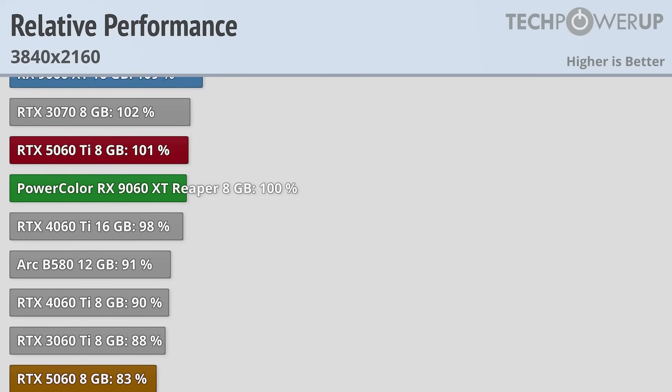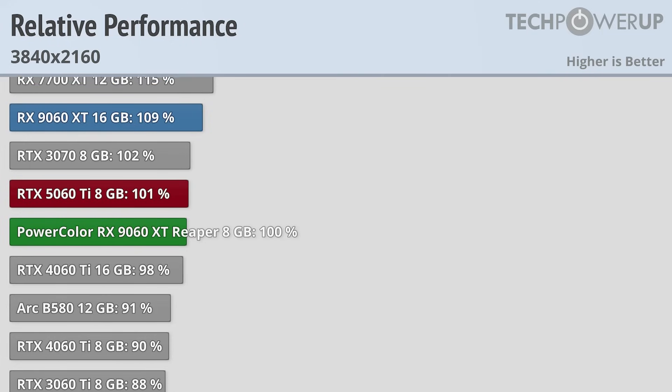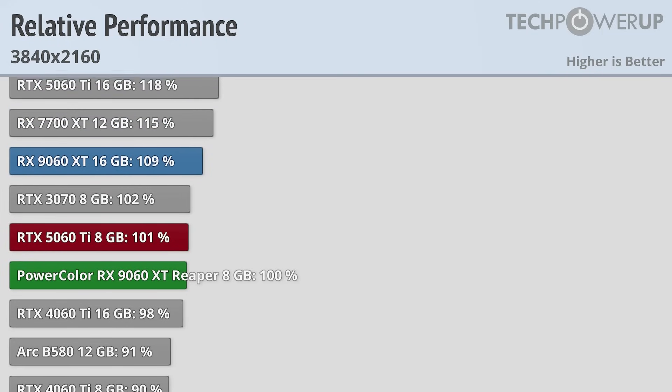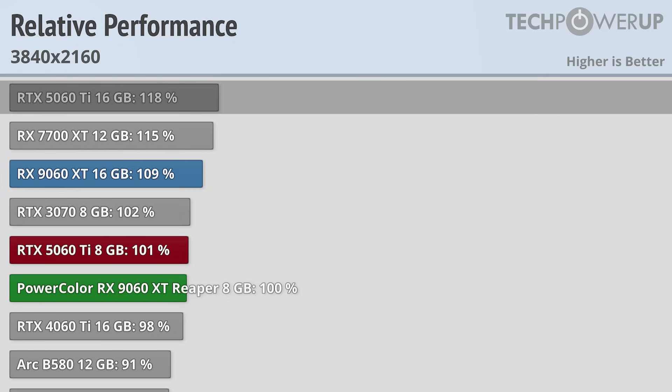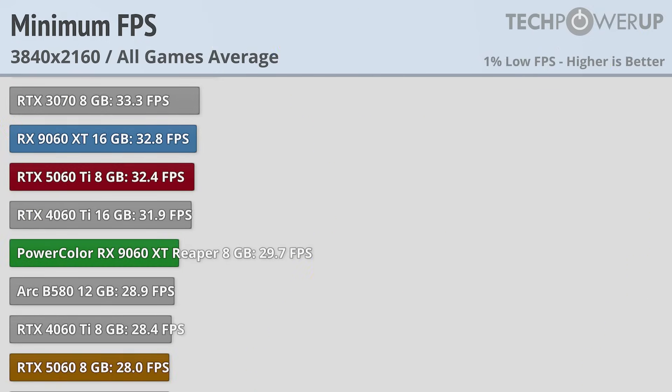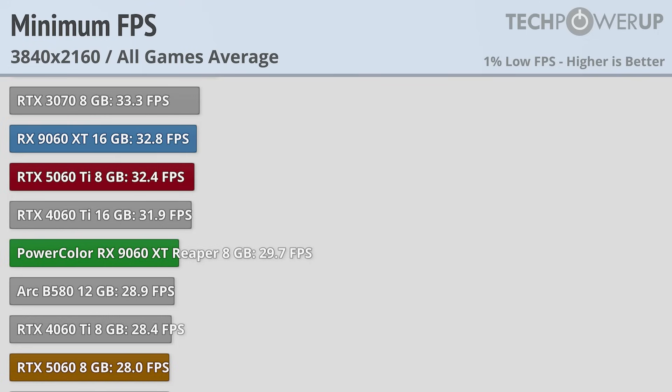That's not to say the 9060 XT 8GB didn't lose any performance going up to 4K, since the 16GB variant is now 9% faster, and the 5060 Ti 16GB is now 18% faster. The 5060 Ti 8GB does do a little bit better when looking at the minimum FPS, managing 32 FPS compared to the 29.7 of the PowerColor Reaper, but in both cases, and basically for all of these cards, you'll want to lower down the settings if you want a good experience at 4K.